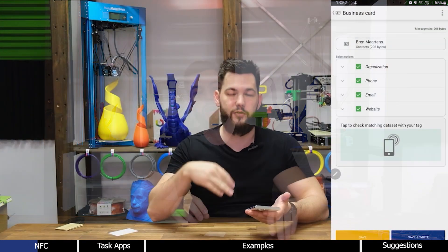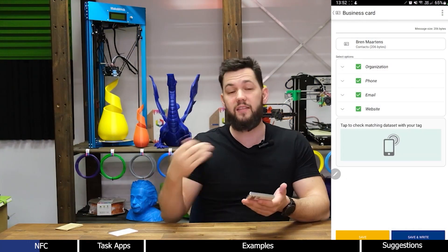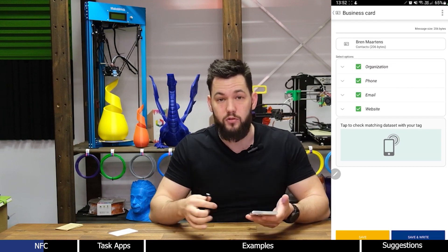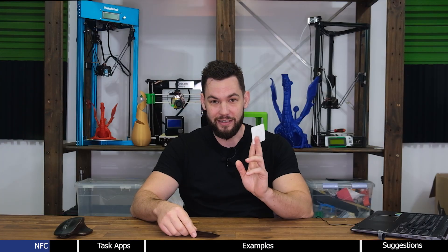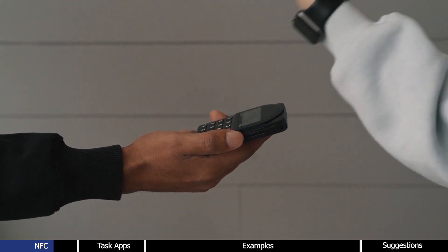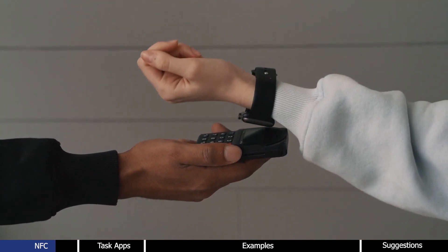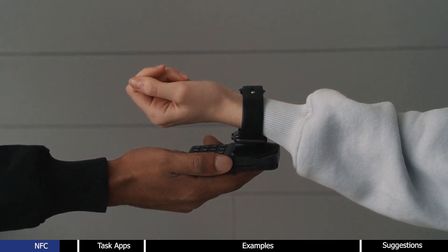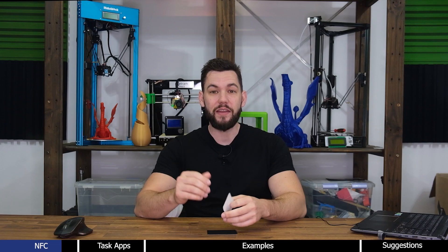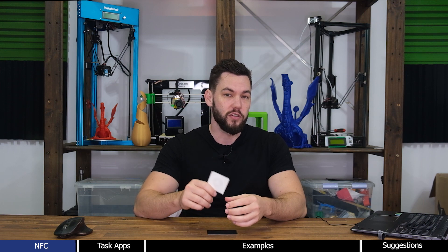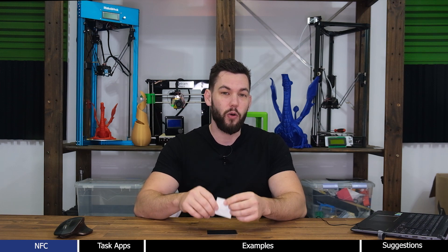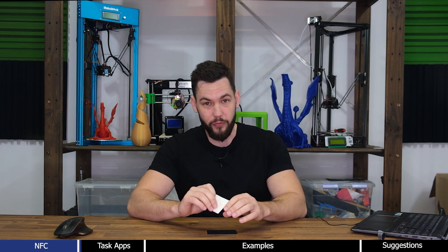In my previous video I showed you how to make a smart business card, but now I'm going to show you that you can do way more than just that with NFC. One of the most common uses for NFC is to quickly share data or connect to a device. For example, you can use NFC to pair your phone with a Bluetooth speaker or even transfer files between two devices, but you can also use it to actually automate tasks on your phone.